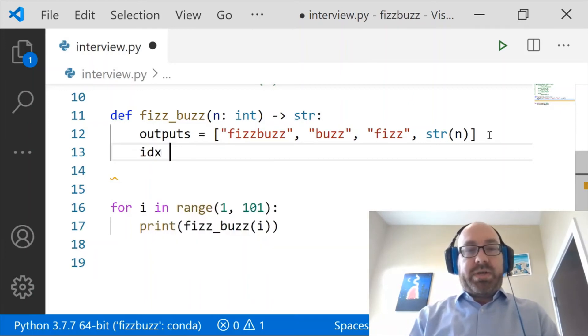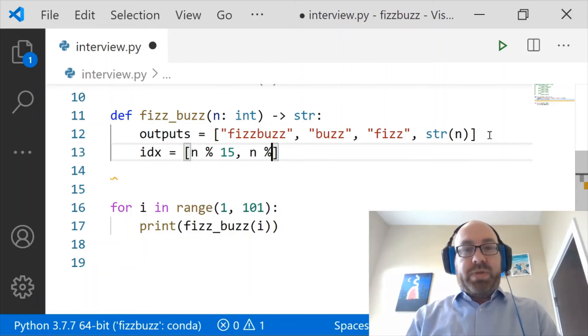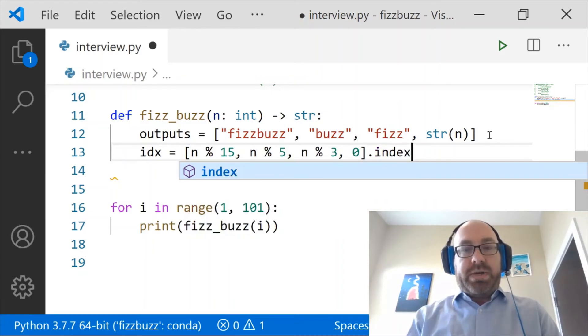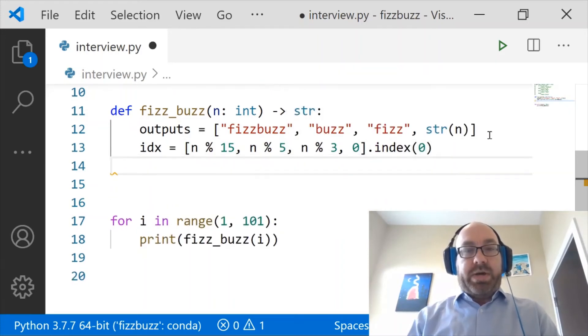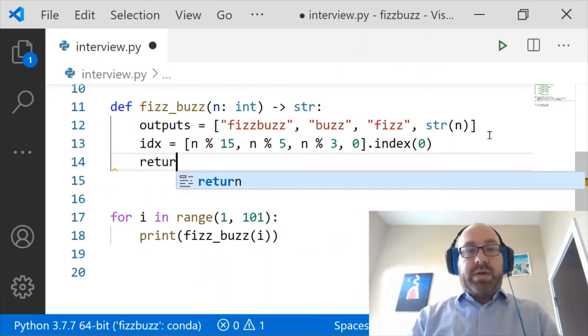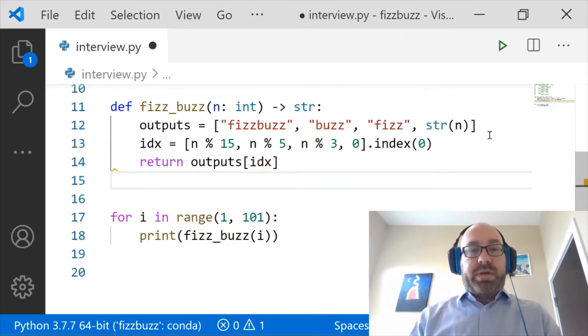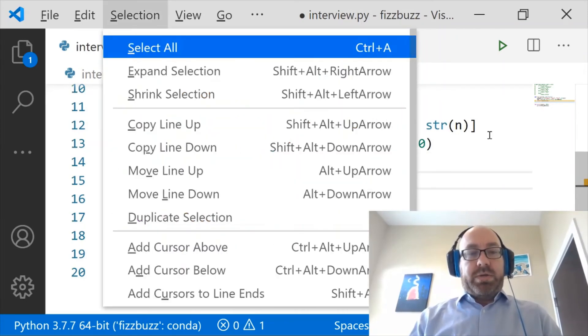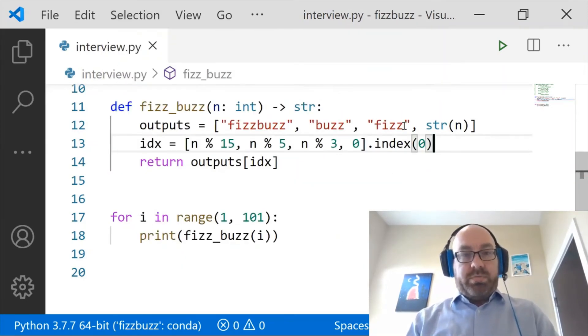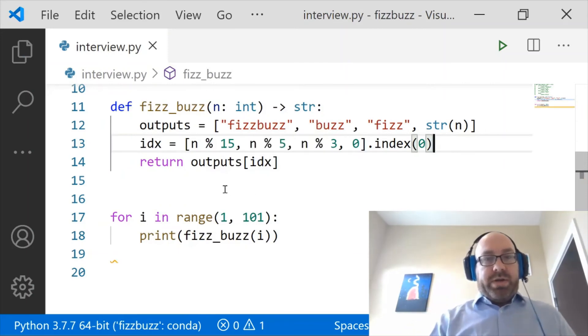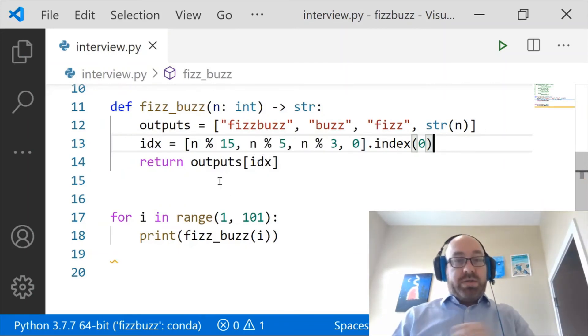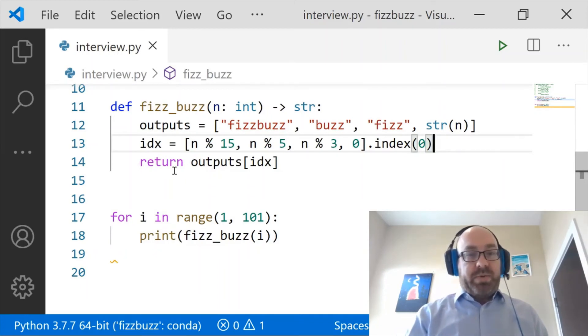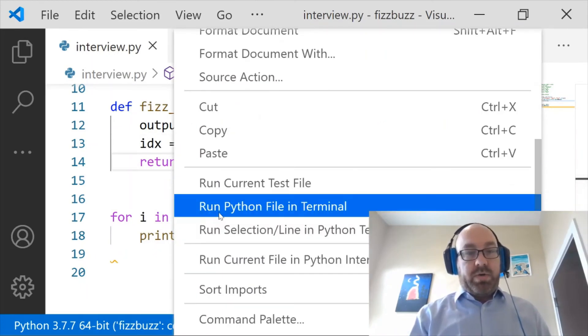And so I'll say index is going to be n mod 15, n mod 5, n mod 3, and 0 dot index of 0. Okay, you with me so far? And then I'm just going to return outputs index. So there you go. That's the same solution, but no if statements. So let's run this and see what happens.